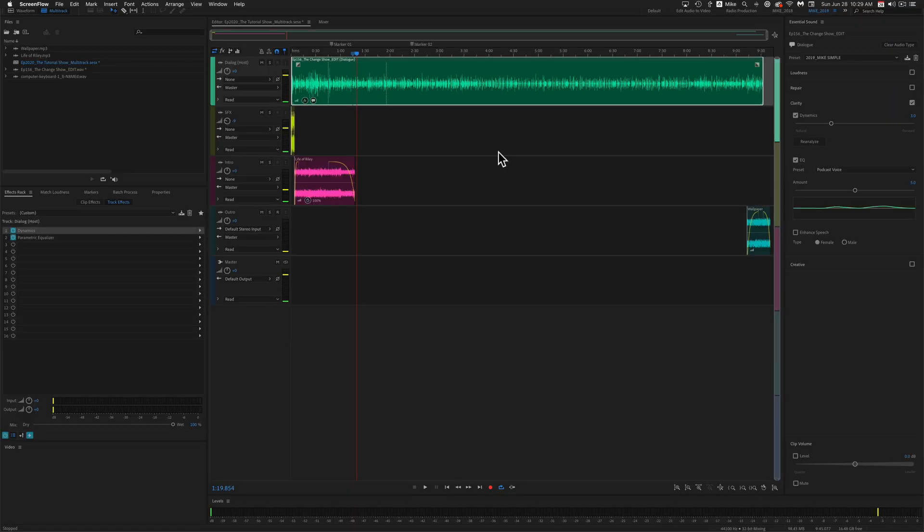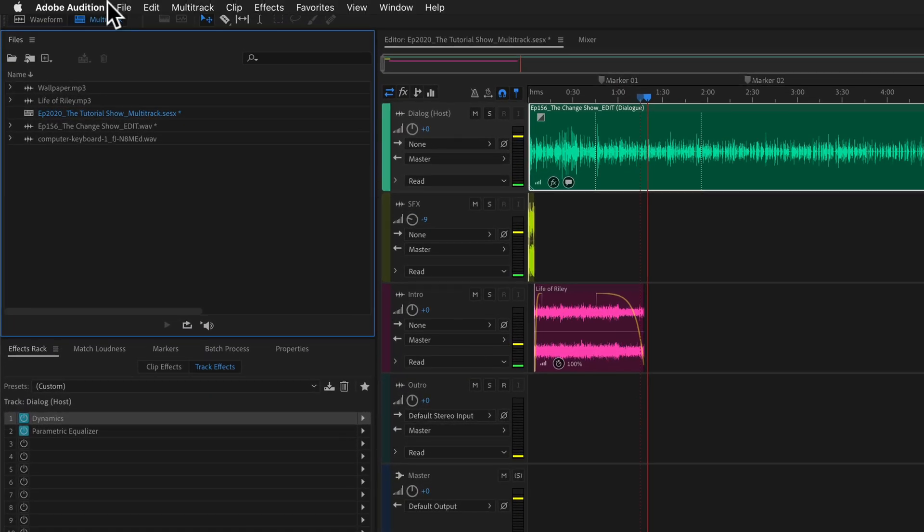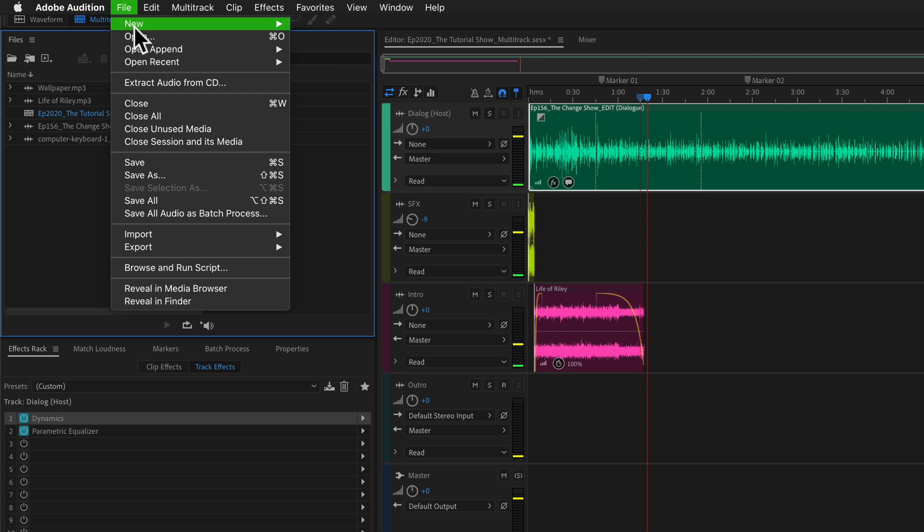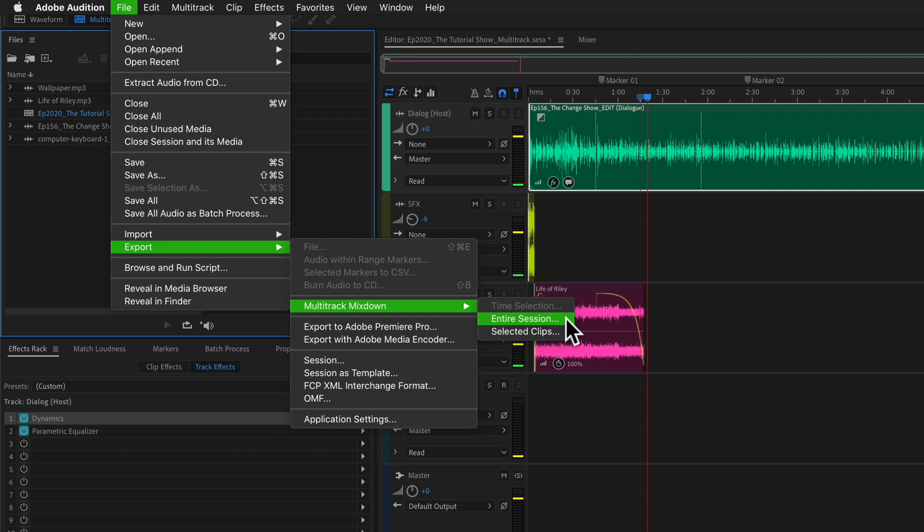To export a multi-track session as an mp3 audio file in Adobe Audition, come up to the file menu, select export, multi-track mixdown, and then select entire session.